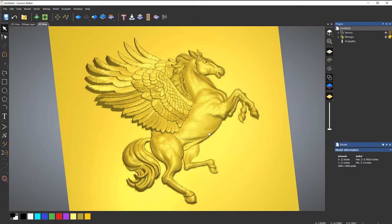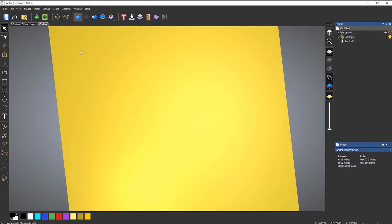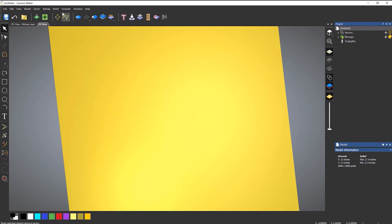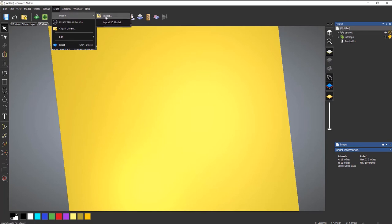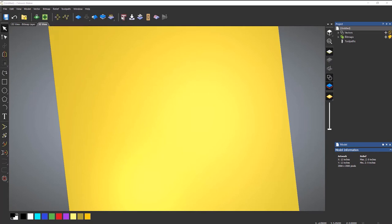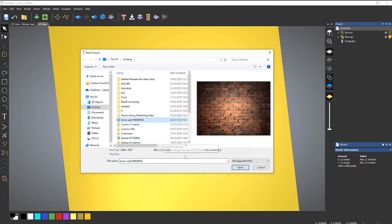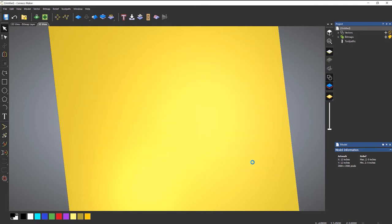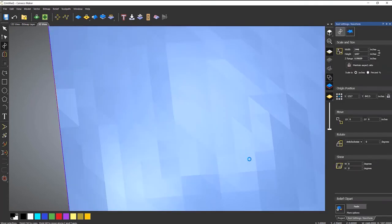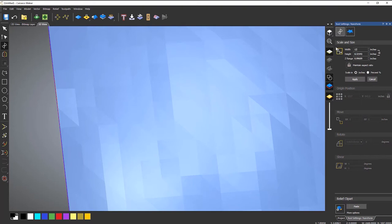What you can also do is use a photograph of a texture. And you can machine textures. And you can use this as a texturing tool. So if we reset that and go to relief again. Go to import and import again. And let's say that I want to import this brick wall. So if I open that. Again this is quite large. So let's make that 12 inches. And apply.